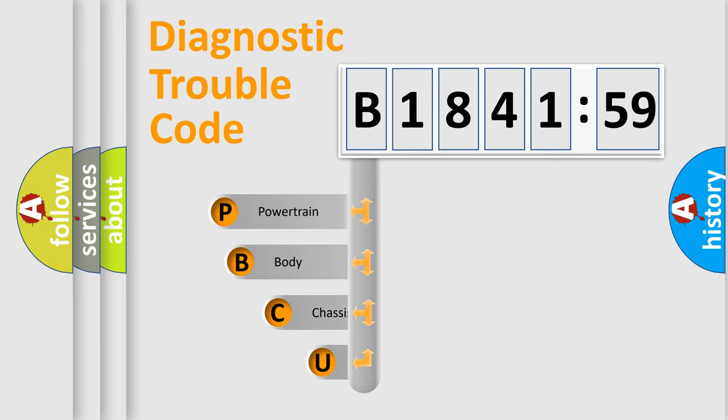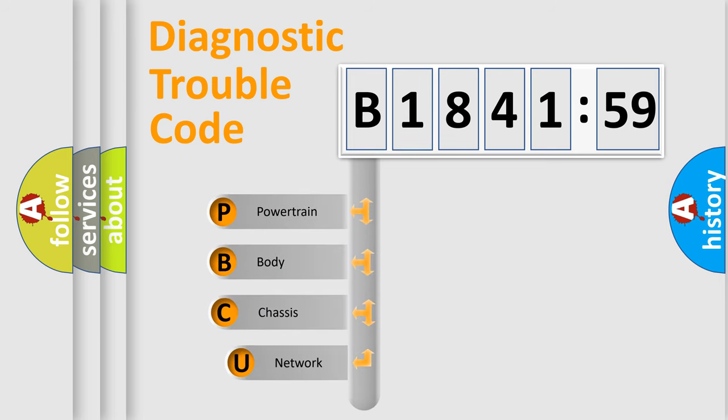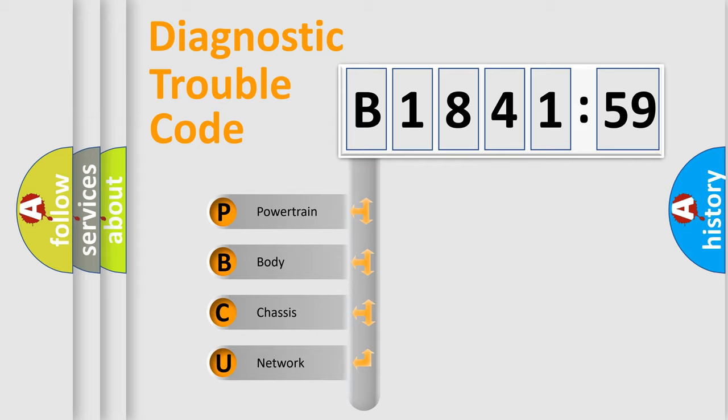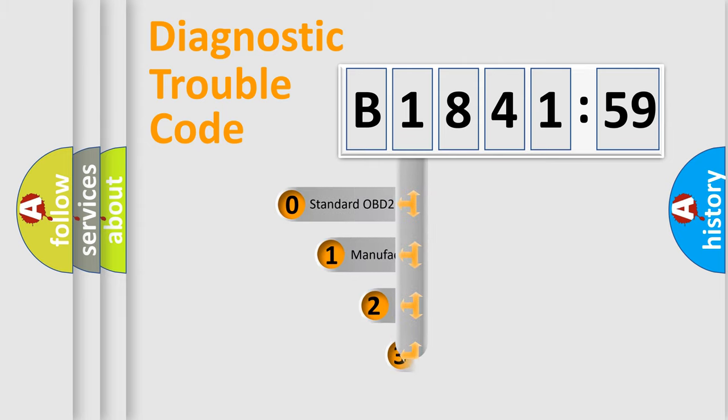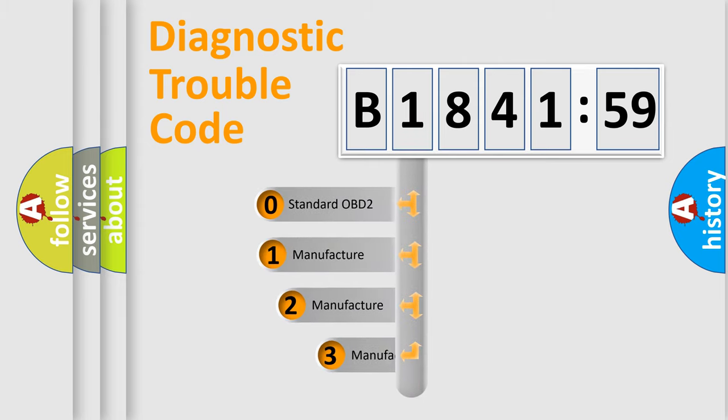First, let's look at the history of diagnostic fault code composition according to the OBD2 protocol, which is unified for all automakers since 2000. We divide the electric system of automobile into the four basic units: Powertrain, body, chassis, and network.